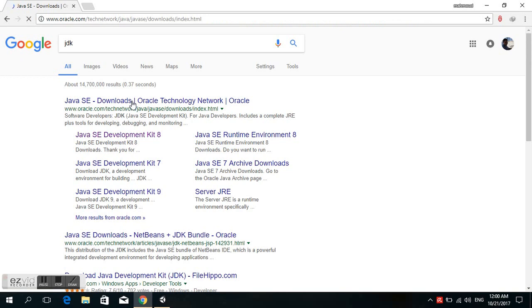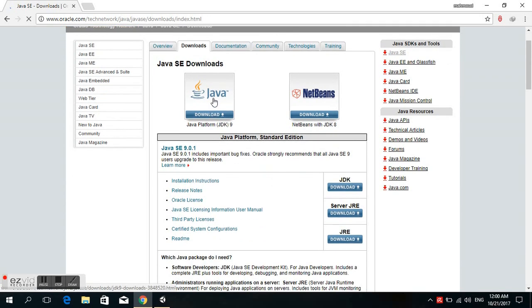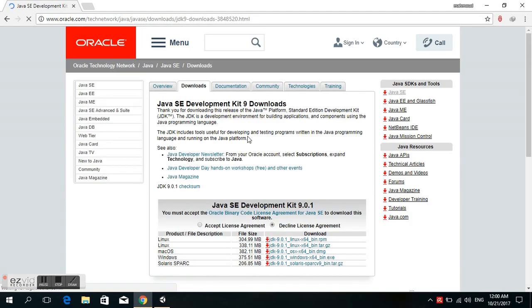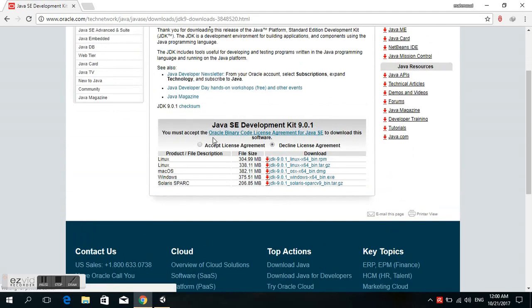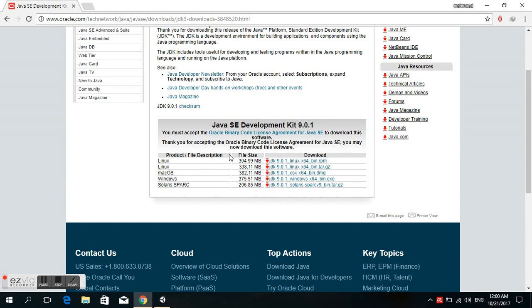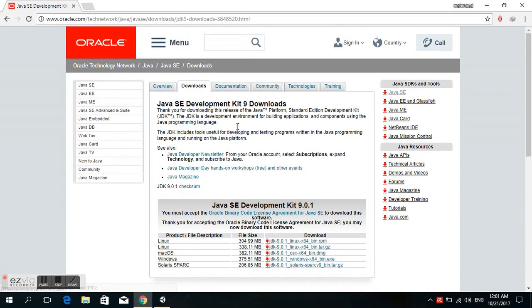Choose Java SE downloads and select Java Platform JDK. We choose accept. Select your operating system - I have Windows 10 64-bit. I already downloaded this.